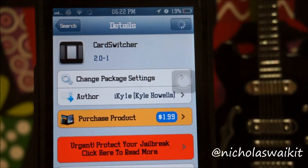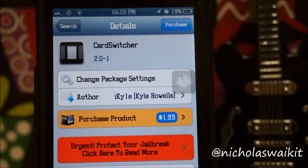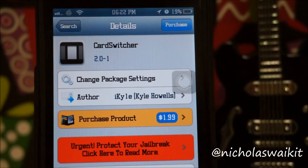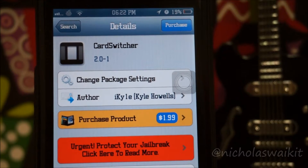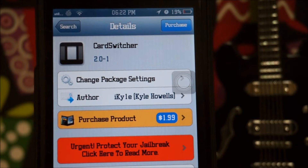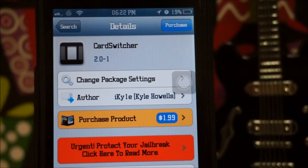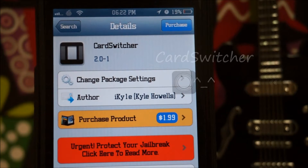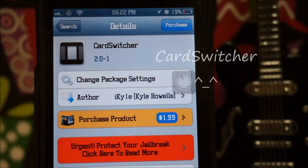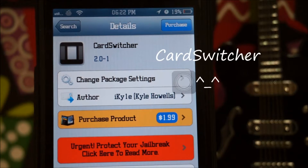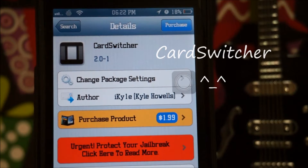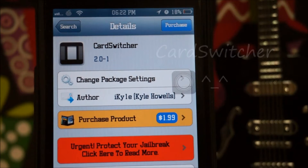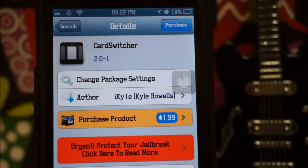What is going on ladies and gentlemen, my name is Nicholas Kidd. Today I'm going to teach you guys how to get the iOS 7 multitasking bar on your iOS 6 devices. We're checking out CD3 Card Switcher, which is $1.99 in the BigBoss repo.